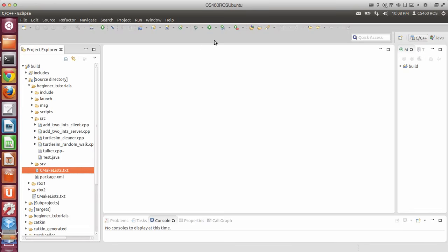I assume you have already installed Eclipse and configured it with the ROS environment. Otherwise, you can use any text editor for writing the code.